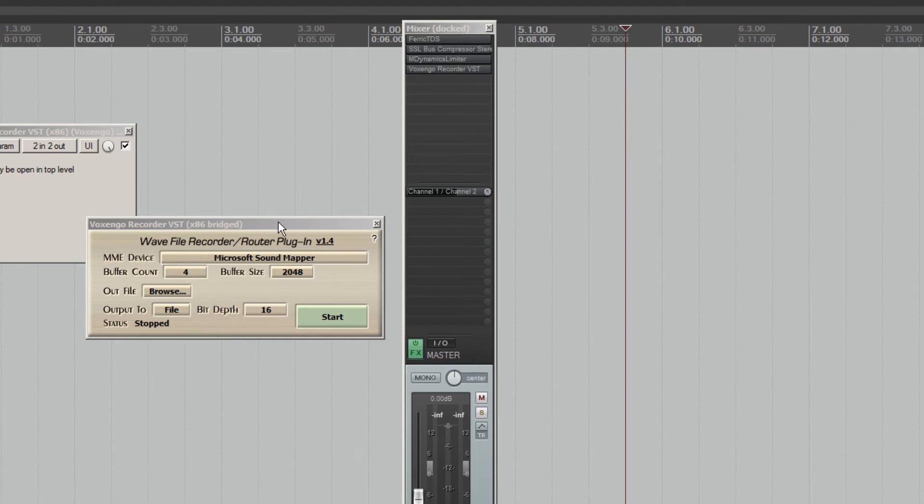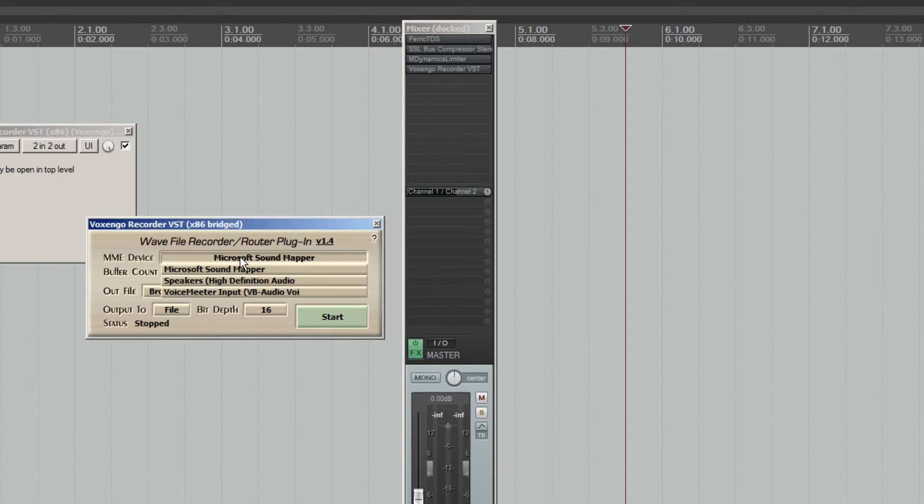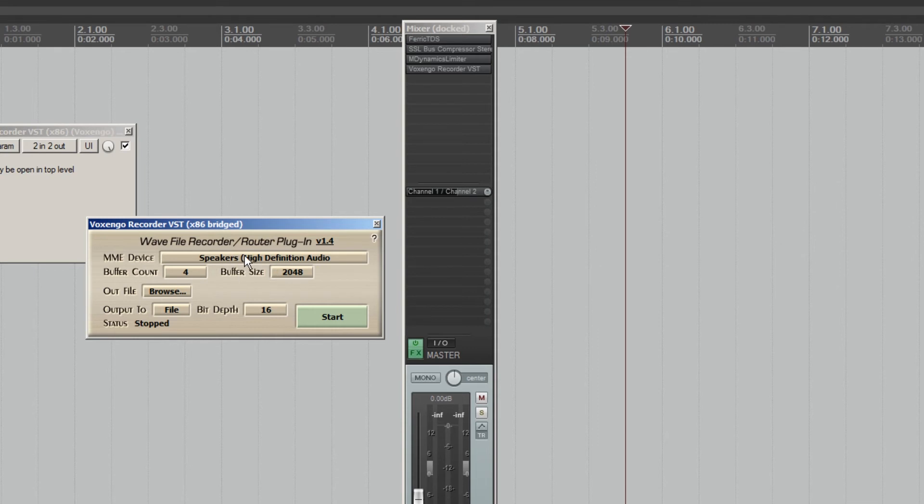Alright, so it's pretty simple. In the MME device field, you just choose your native sound card. Mine is actually speakers. Sound mapper is something else. Then you can adjust the buffer size depending on your session. That's really going to be dependent on your system as well.